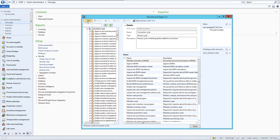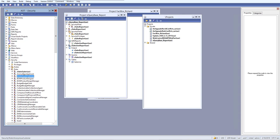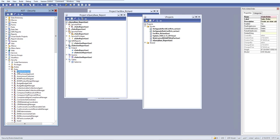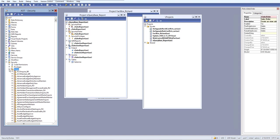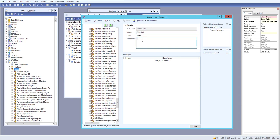Let's add a new duty. For the AOT name, this is the sales order we just created. We need to create a duty object called 'Sales Order', set the name as 'Sales Order', and add a description of 'Create and View Sales Order'.